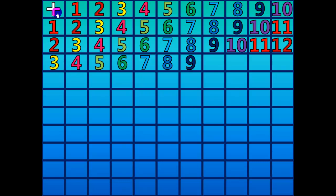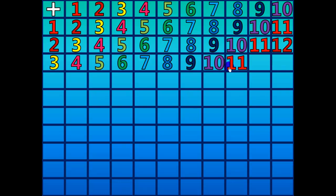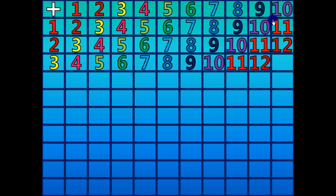3 plus 7 equals 10. 3 plus 8 equals 11. 3 plus 9 equals 12. 3 plus 10 equals 13.